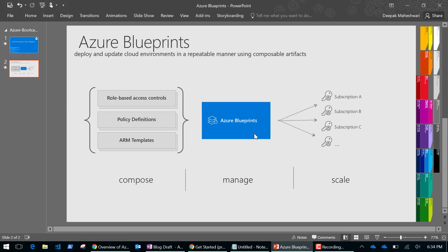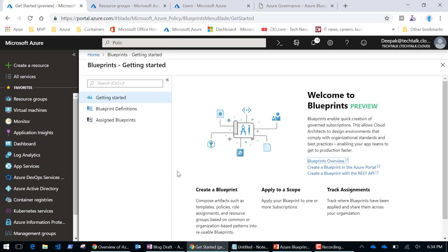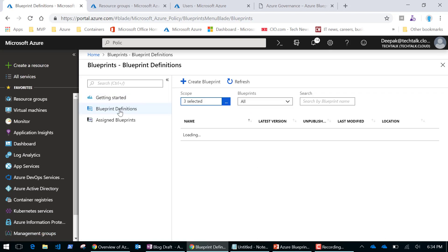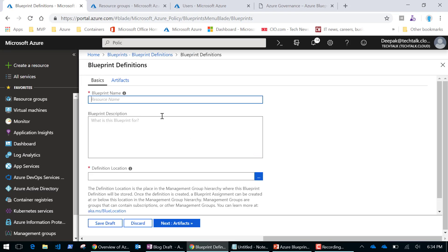Now let's have a look at how blueprints look and how we configure them in the Azure portal. Here I'm already logged in and I've selected Azure Blueprint. I'll define a blueprint definition — this is the first step. I'll create a new blueprint from scratch and give it the name 'blueprint one'.